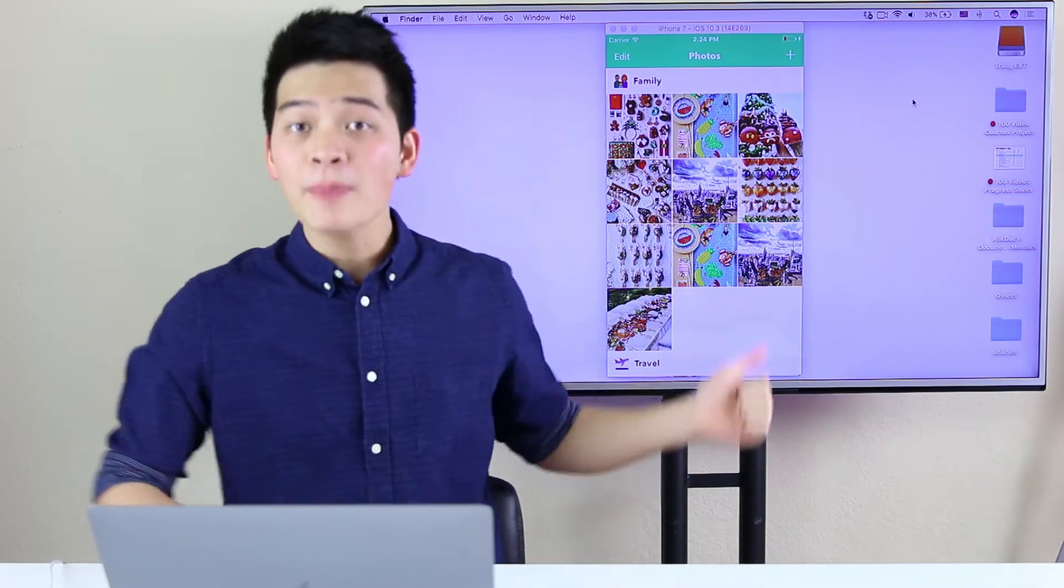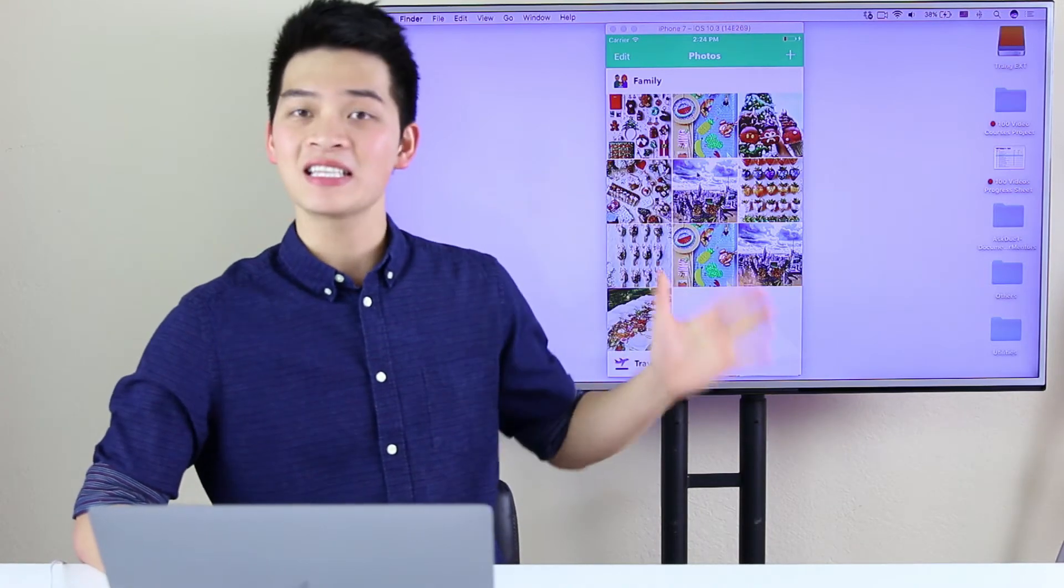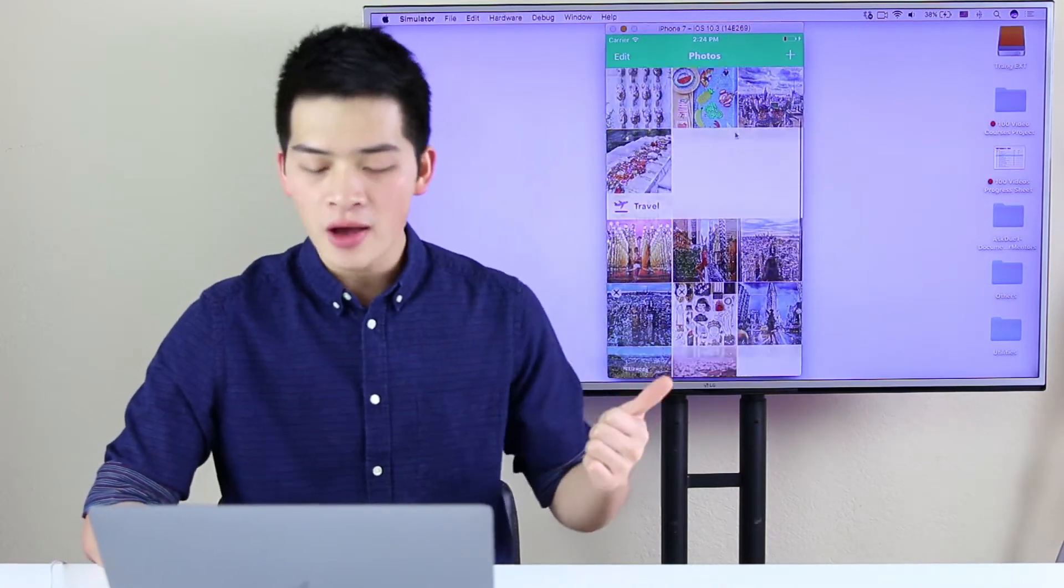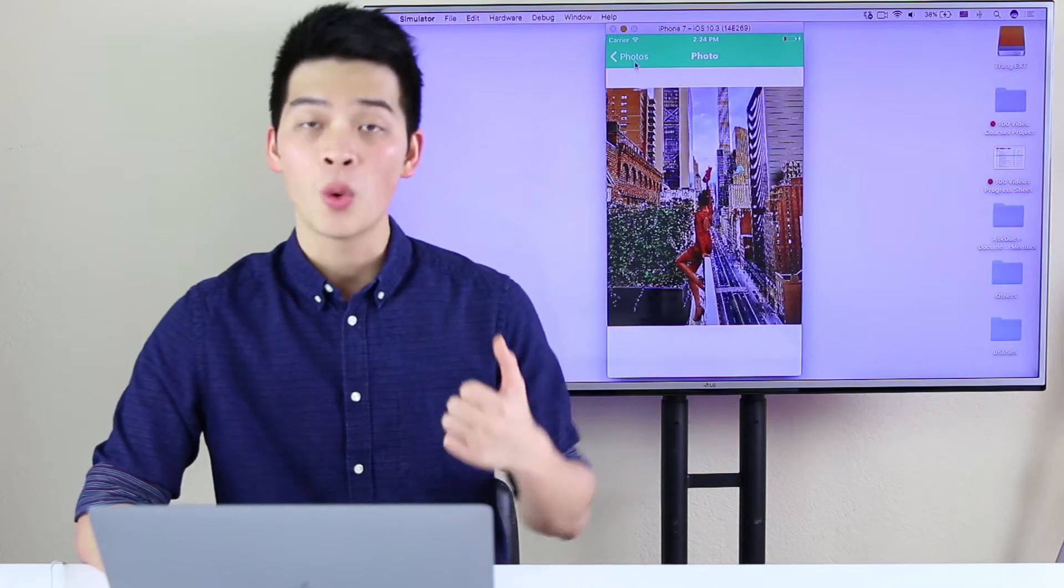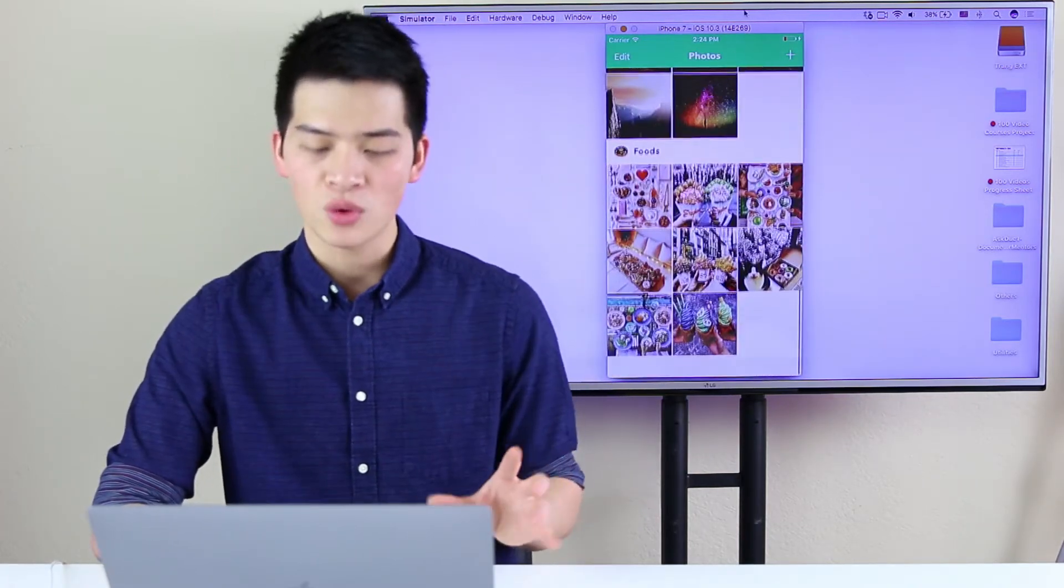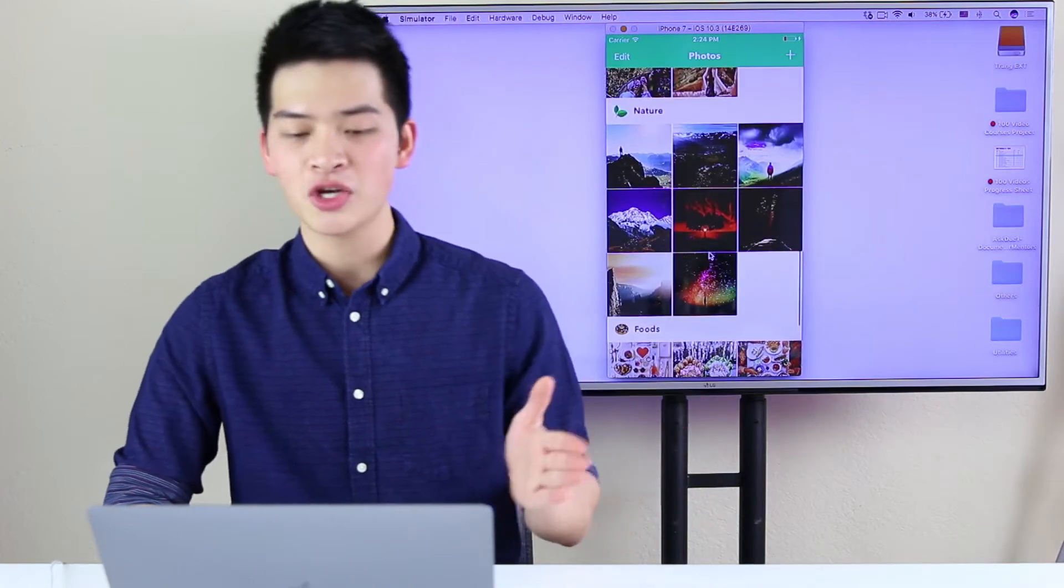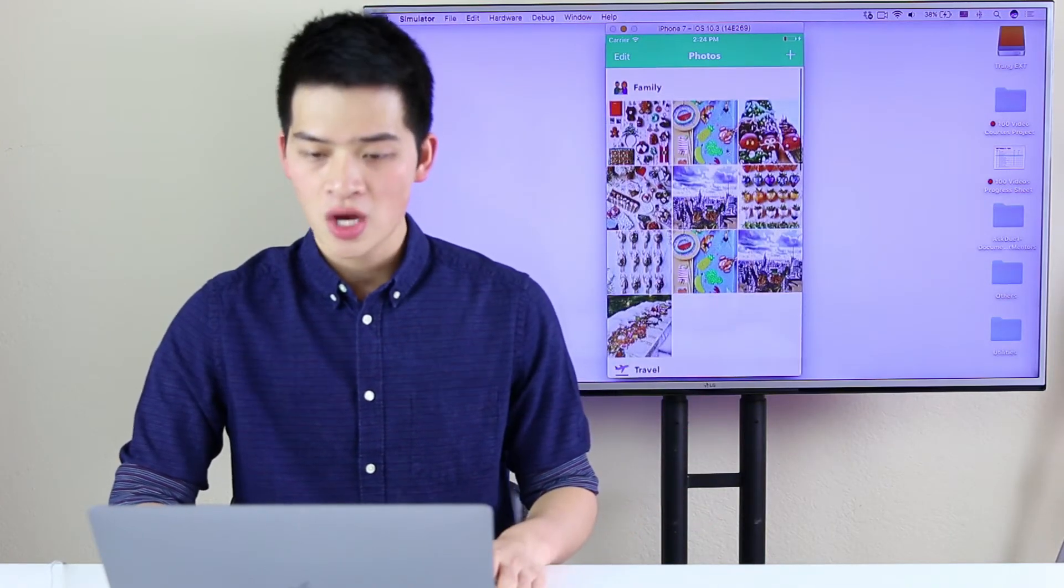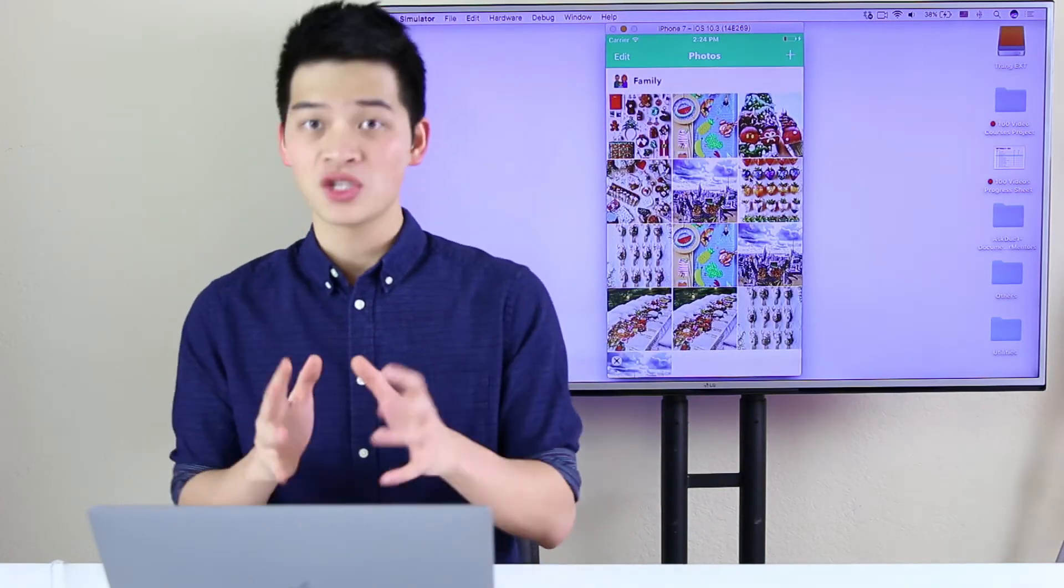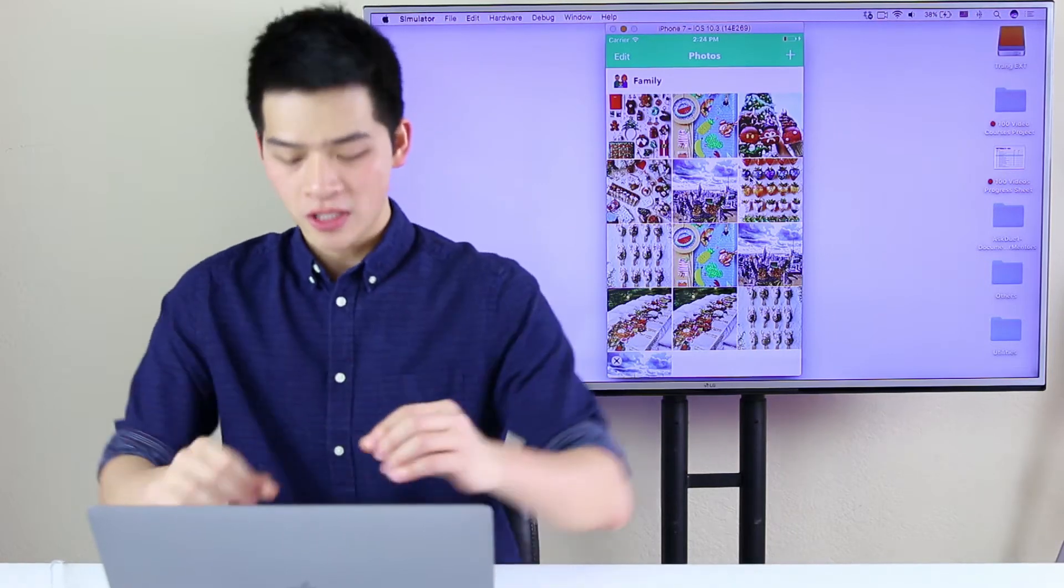The app that we're going to build is this amazing photos library app. We have the photos, we click into one cell, we have the beautiful full screen photos, and then we have different multiple sections. We can add new photos, we can delete photos. That is what we're going to create in this course.